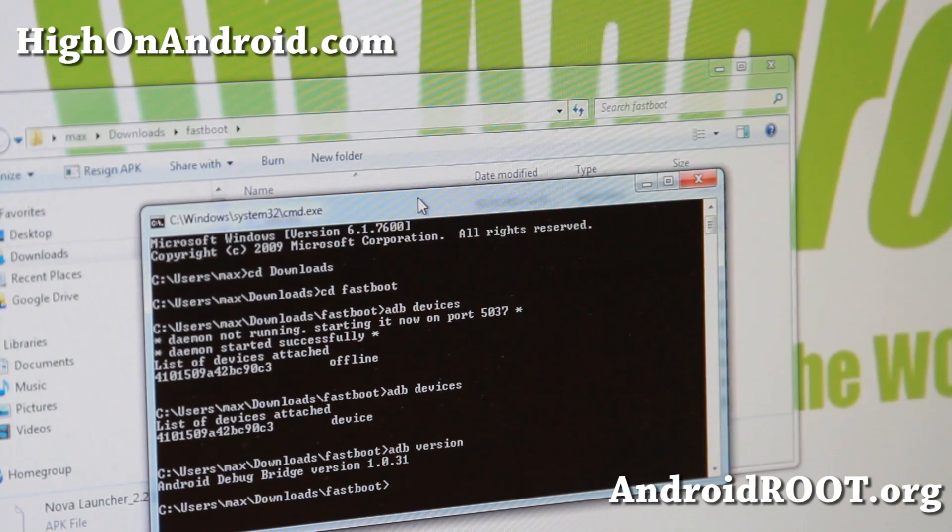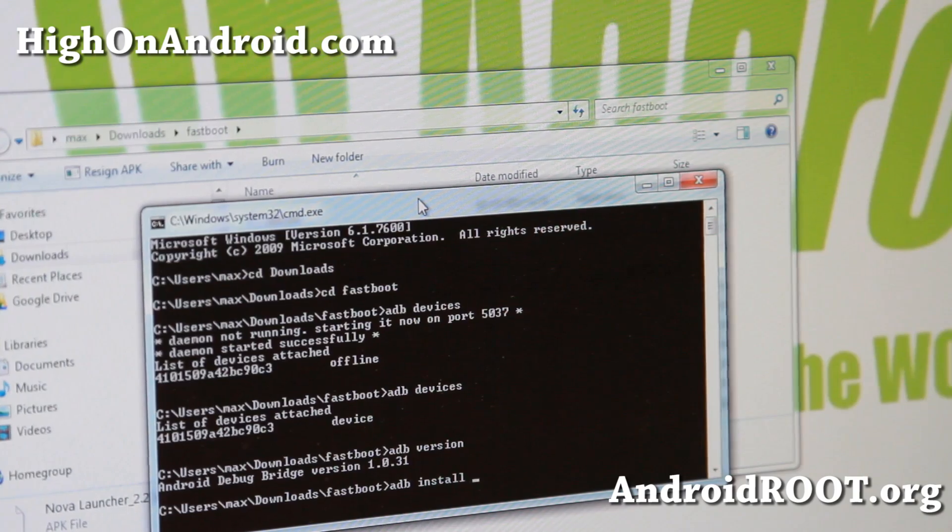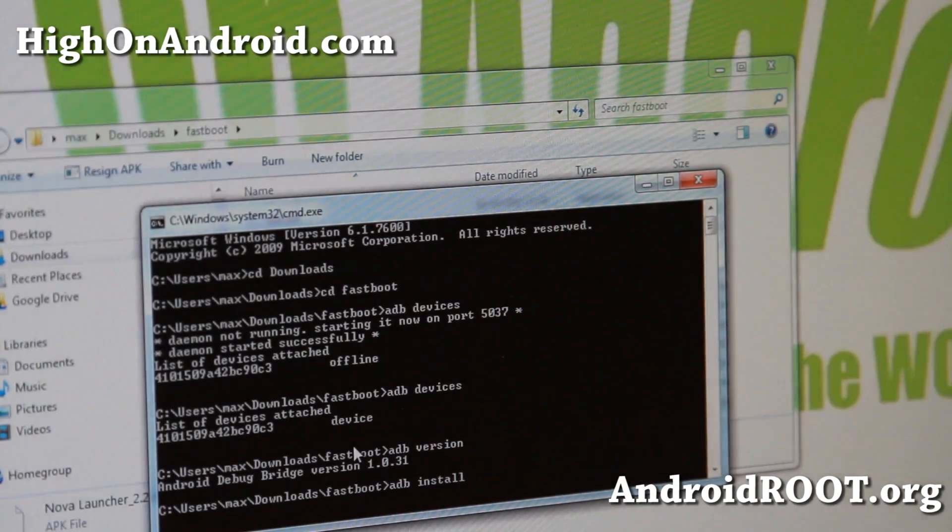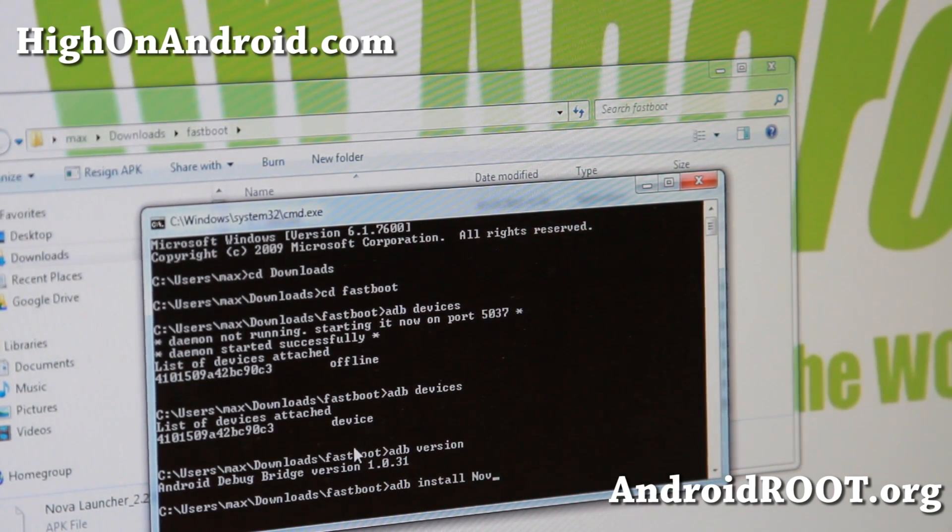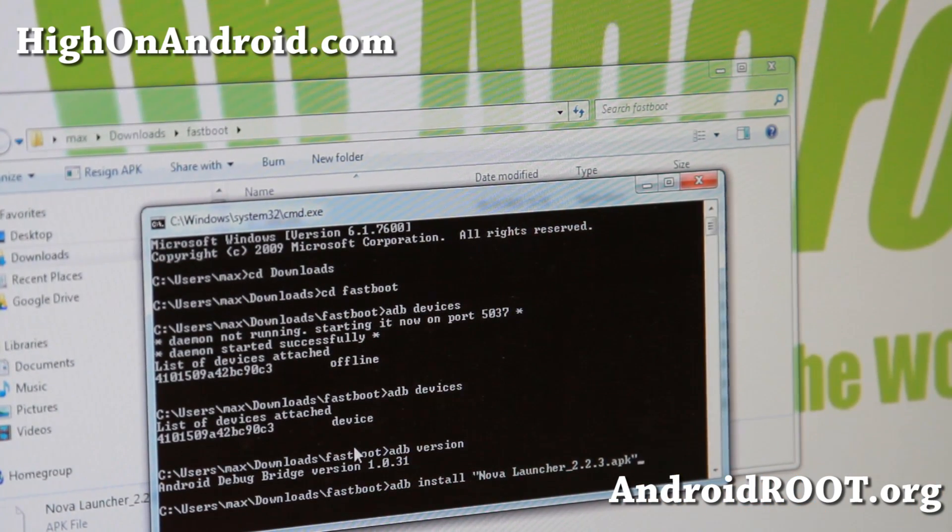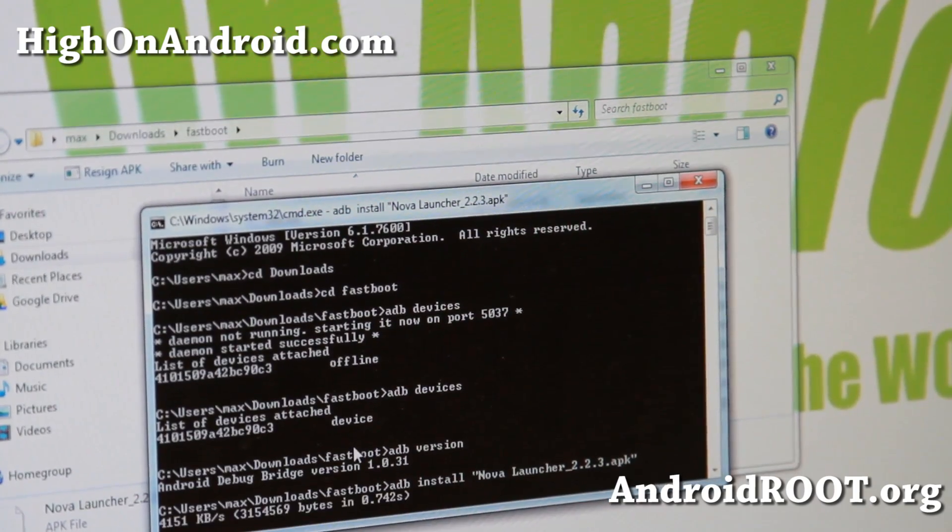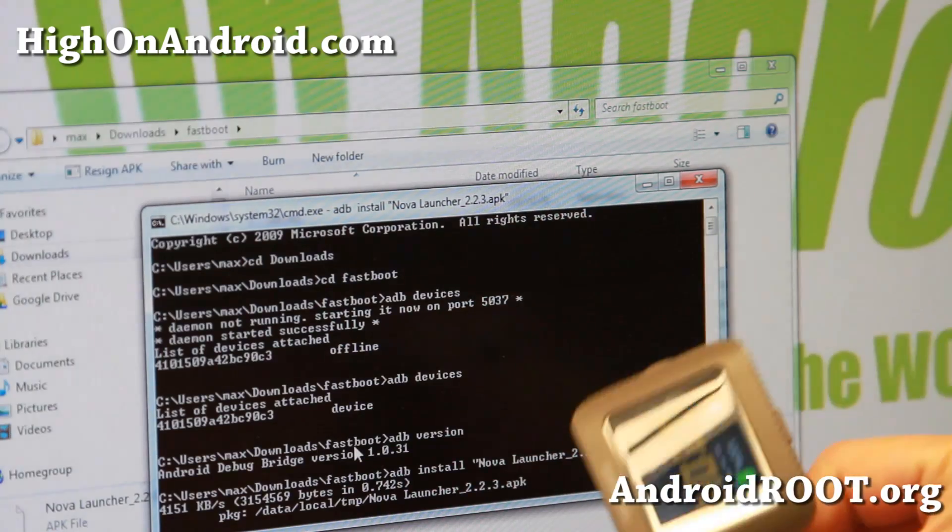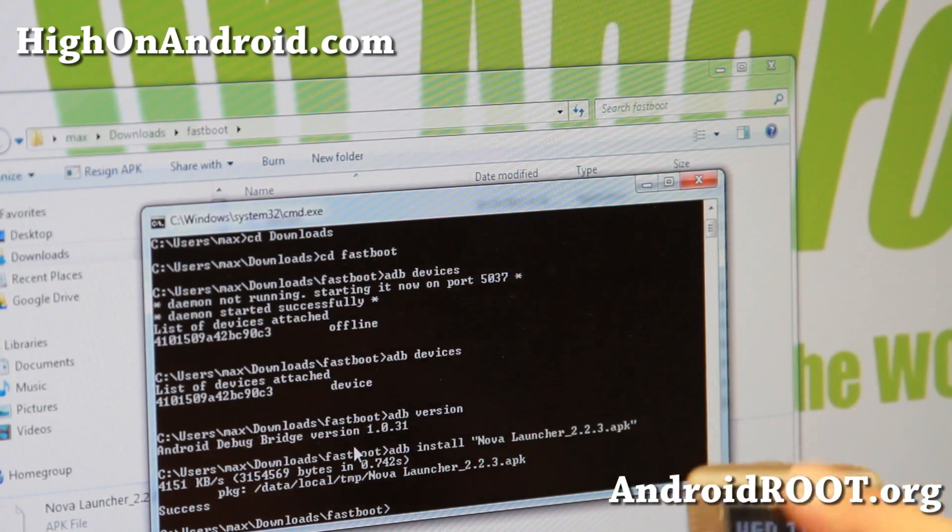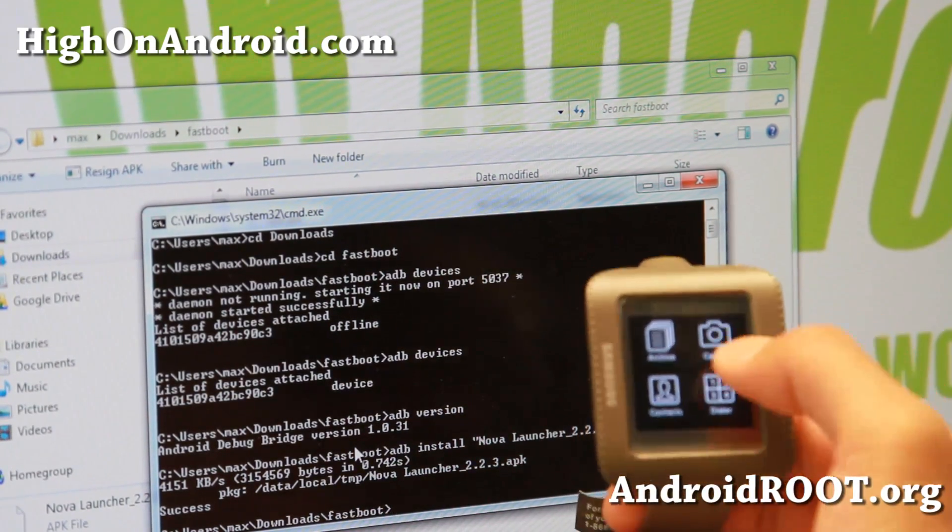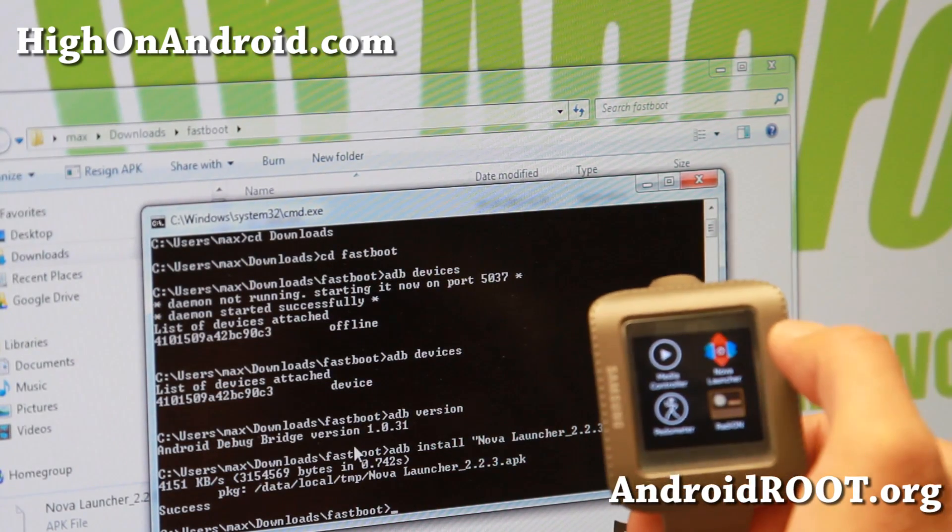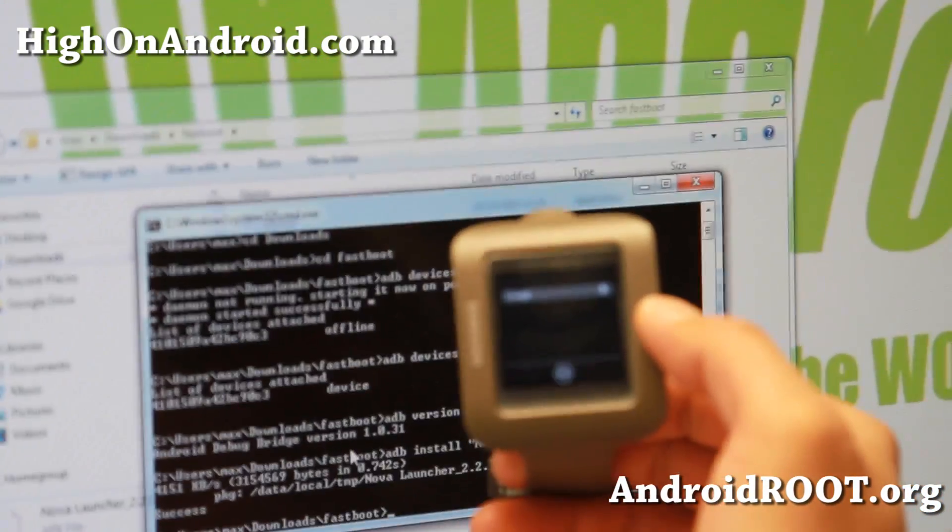Next, we're going to type adb install and then type the first three letters of what you want to install. I'm going to install Nova Launcher first, so I'll type NOV and hit the tab key on your keyboard. This will fill it out for you instead of you having to enter all those things correctly. This will install Nova Launcher. And right now it doesn't say anything, but under apps it should now have Nova Launcher. There we go. I've got Nova Launcher. That's neat.